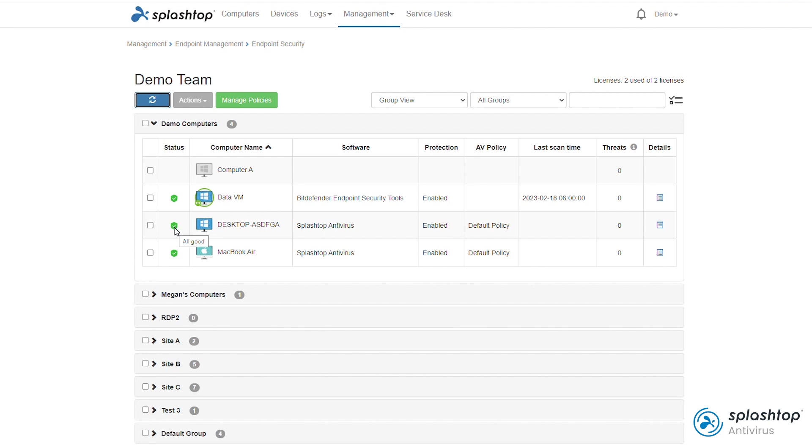Starting from the left of the dashboard, the status column shows the general protection status of the computer. The shield color will be red, yellow, or green depending on the scan status and detected threats. The software column shows the name of the antivirus software installed on the computer. This can let you easily see if a computer is not protected.